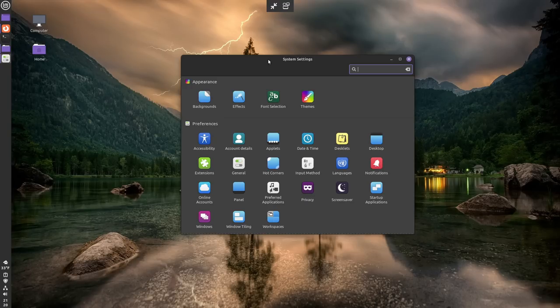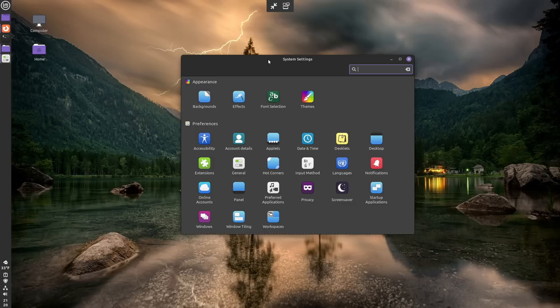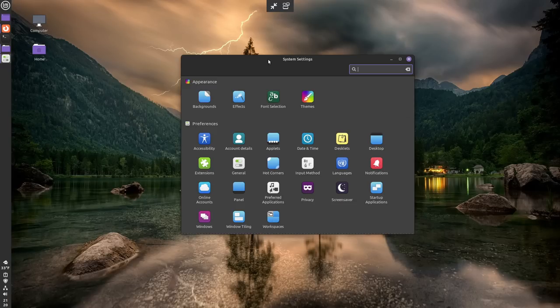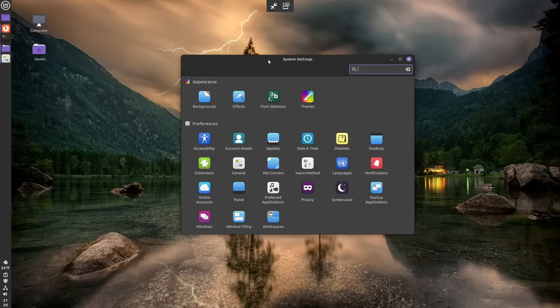Now, in this application, you're going to find all of your settings. Things like font selection and choosing a background, your account details, choosing the applets for the bar is also in here, creating workspaces is here, the settings for Windows tilings is here, online accounts, so on and so forth. All of this stuff is going to be right in this panel.